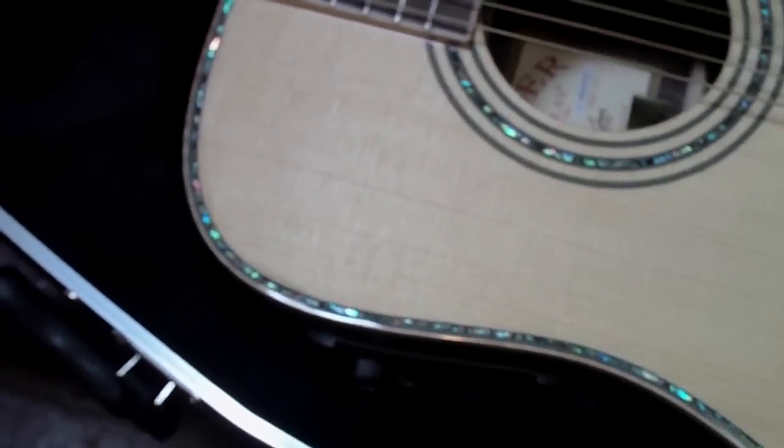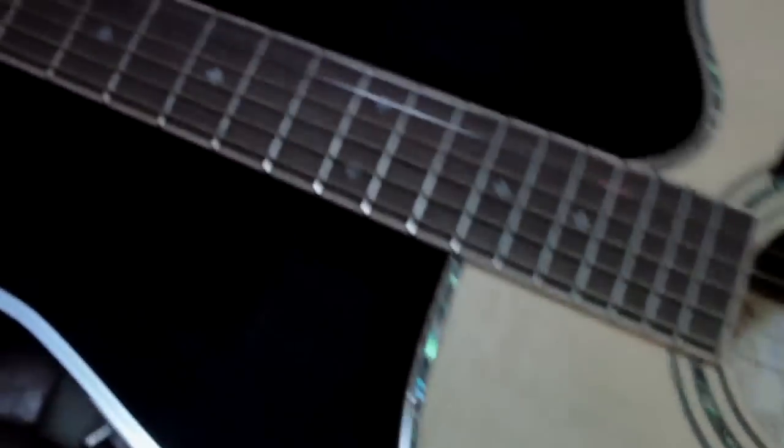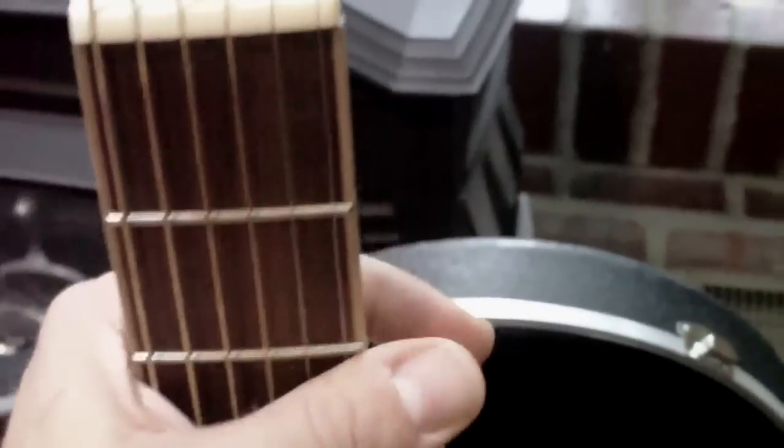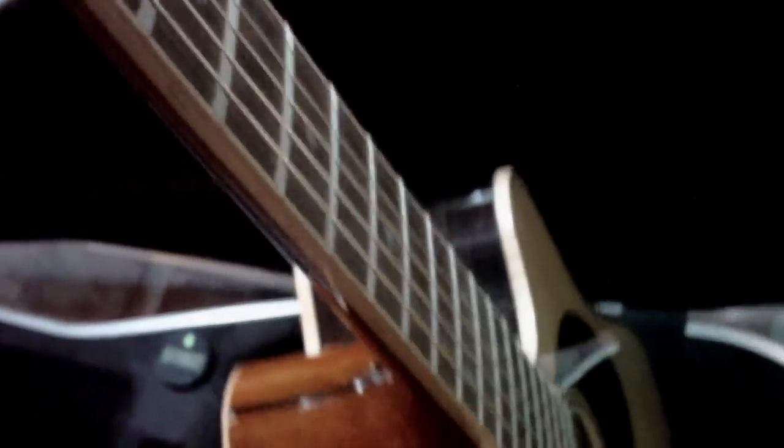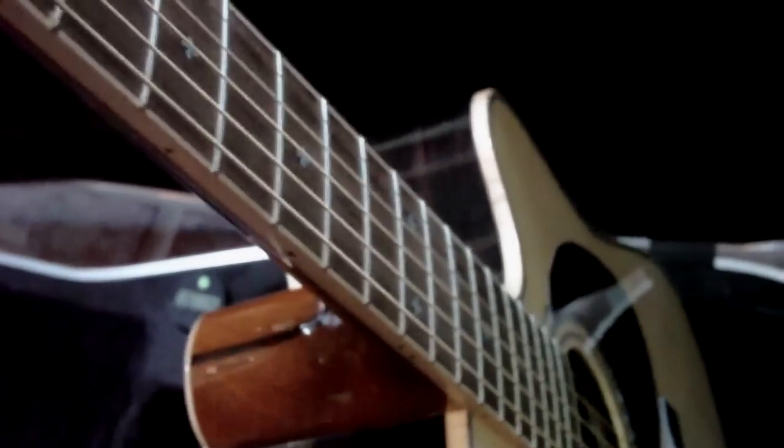Playability is unbelievable on it. I don't know if it has to do with the supposedly they do something with the string spacing on here. The string height is really low, not super low but it just feels good in your hand, something to do with the neck. It's got a pretty slim neck design.